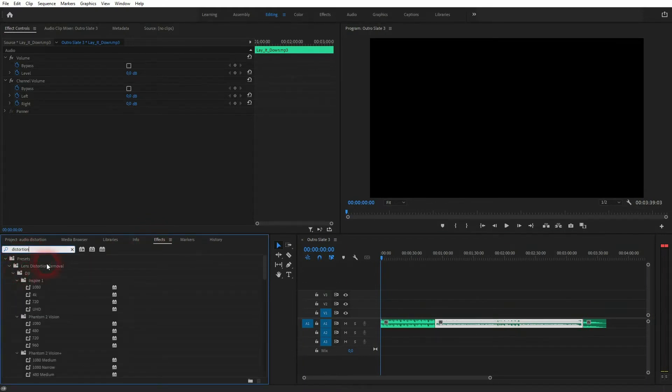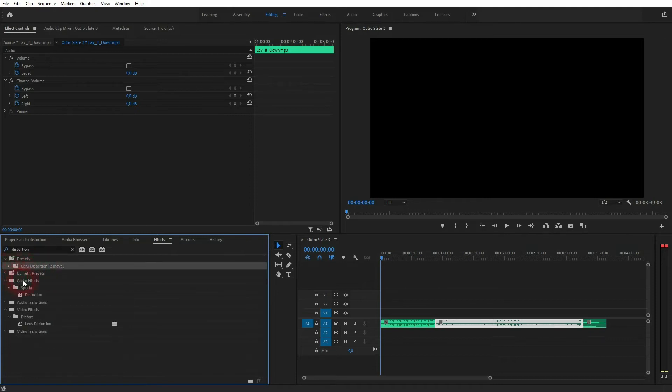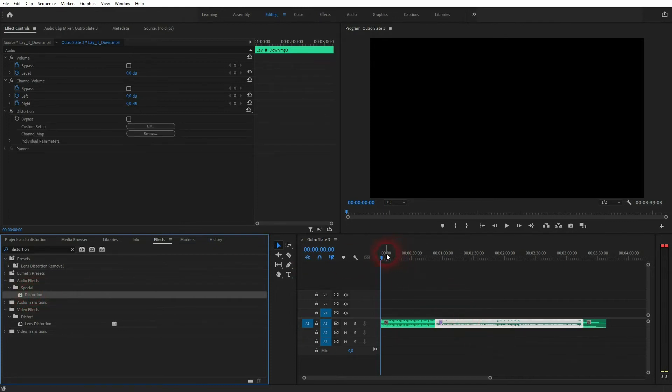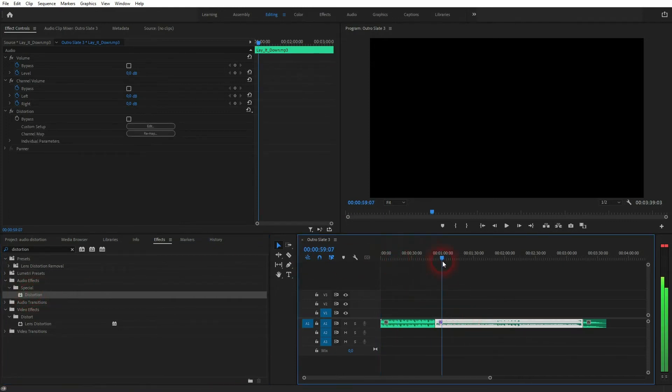First ones that you see might be lens distortion effects. Close that. We need an audio effect, distortion. Drag and drop it onto the center file, and now in the effect controls we can find the distortion.